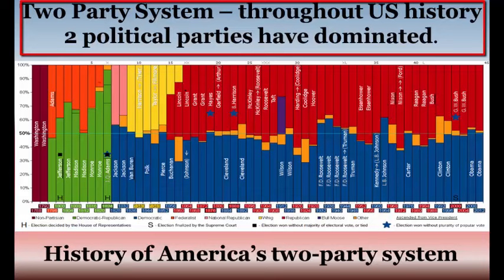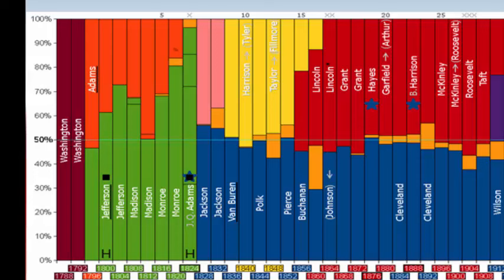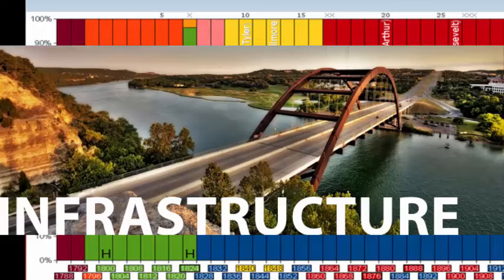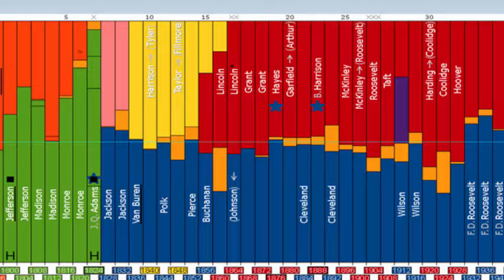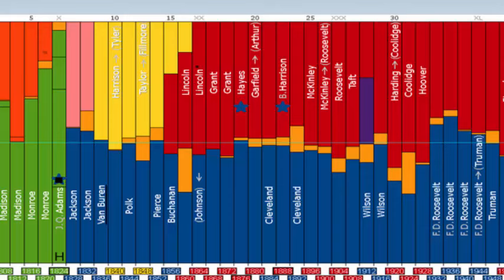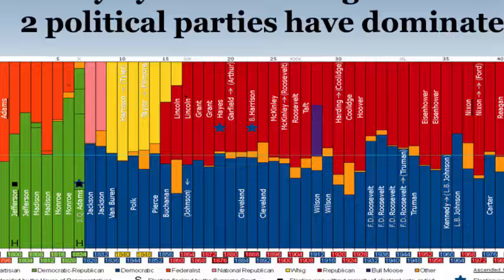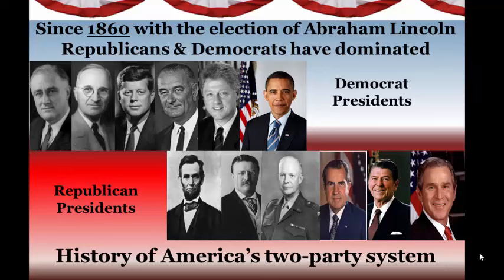America has what is known as a two-party system because two parties have dominated the political process from the beginning. The Federalists and Democratic Republicans were first; the Democratic Republicans disappeared with the election of Andrew Jackson and the Democratic Party was born. As the Federalists disappeared, the Whigs arose for about 20 years, pushing for government to build more infrastructure like roads and canals. Then as the Civil War approached, the Republicans appeared as the anti-slavery party, with their first presidential candidate Abraham Lincoln in 1860. Democrats and Republicans have been the two major parties for the last 150 years.